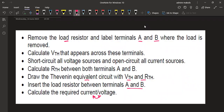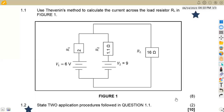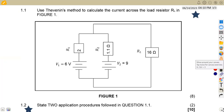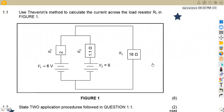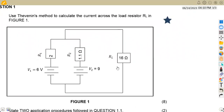These are the steps you're supposed to follow — very important. Let us now apply these steps to our diagram. The first step is to remove the load resistor. In this case, our load resistor is RL, which is 16 ohms.